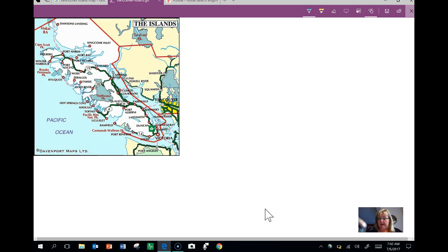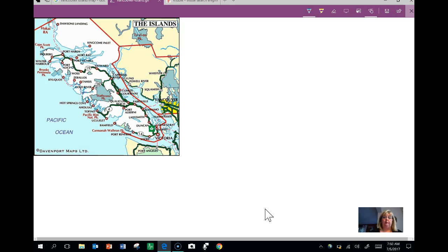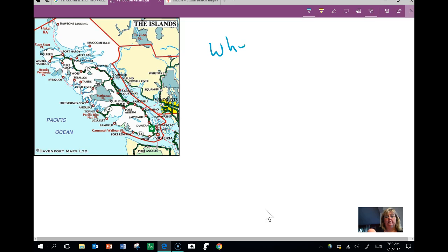Well now I'm going to take my actual pen for the Surface Pro and I can actually just write directly onto the screen. Where do we live?